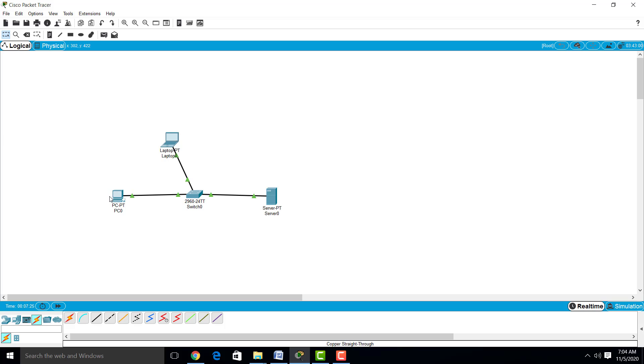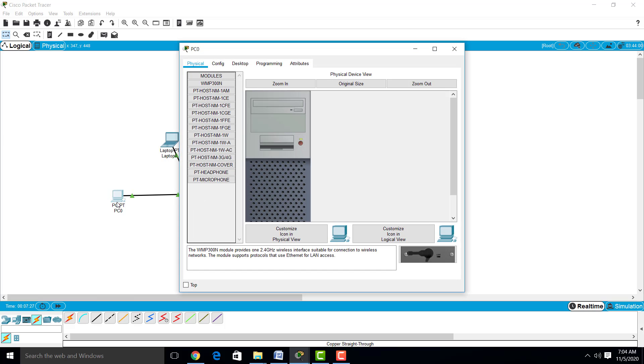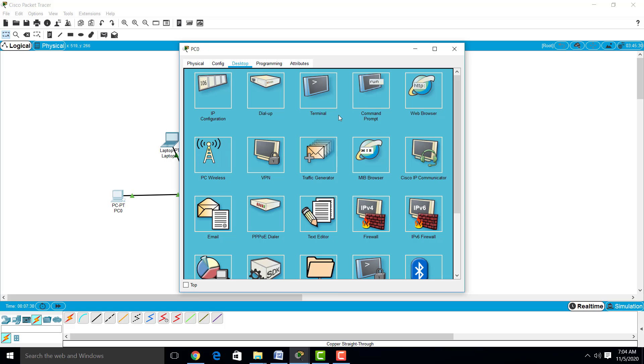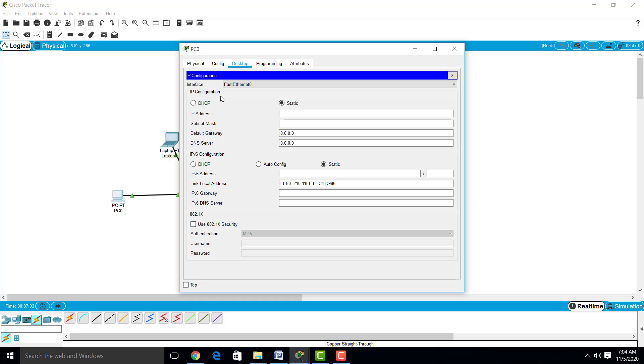We will start with PC0. Just click on PC0, go to desktop, IP configuration. There are two ways by which we can give the IP address: one is DHCP and another is static. Here I am choosing static. I am giving the IP address 10.10.10.1, subnet mask, close.